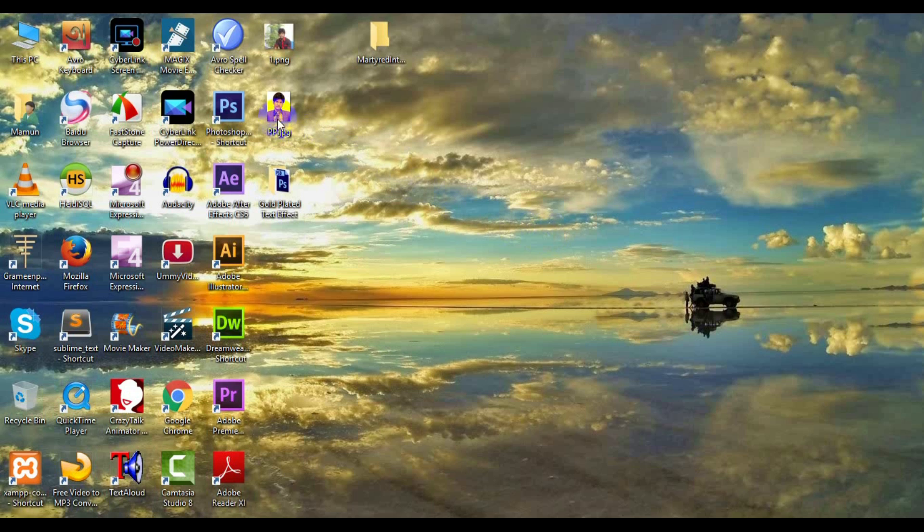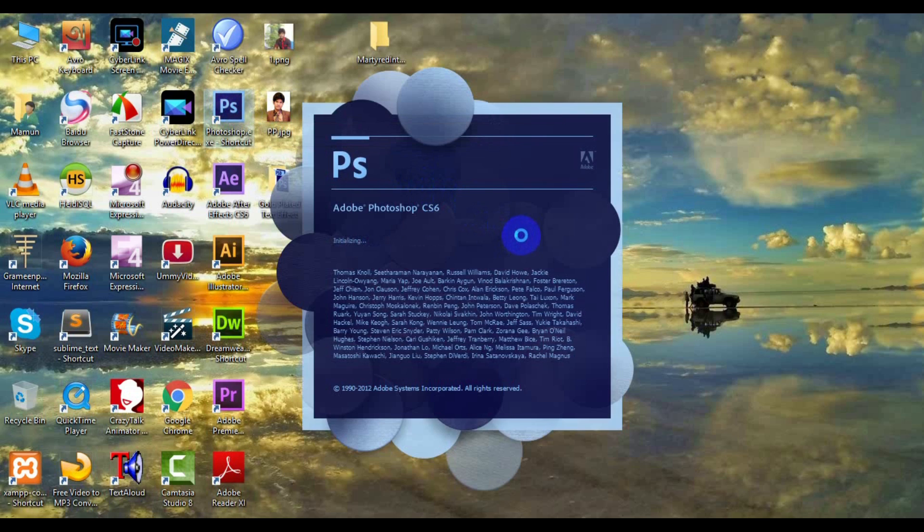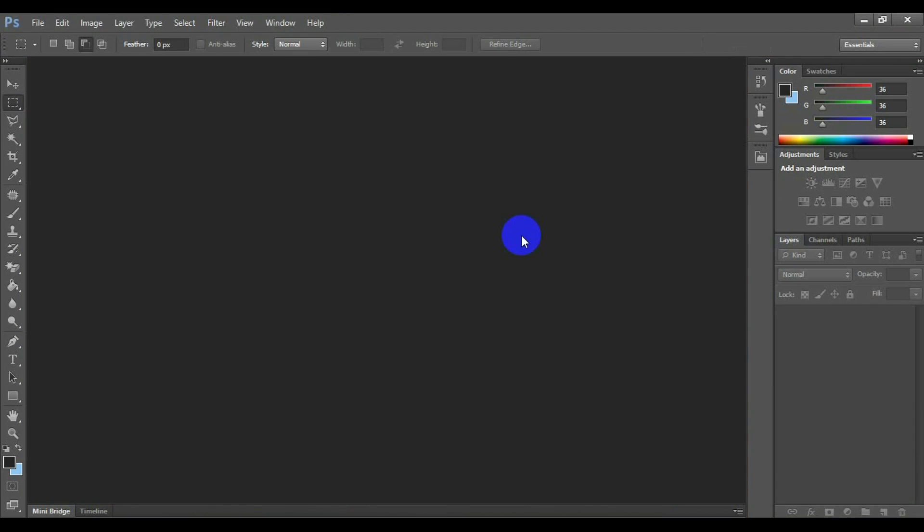Open the Adobe Photoshop. Here I have used Adobe Photoshop CS6. You can use it or another like Adobe Photoshop CC.